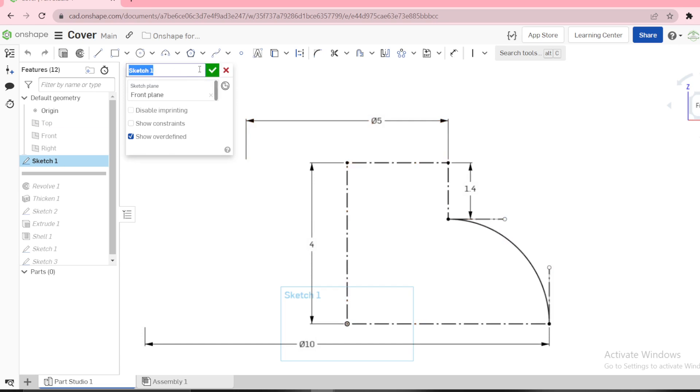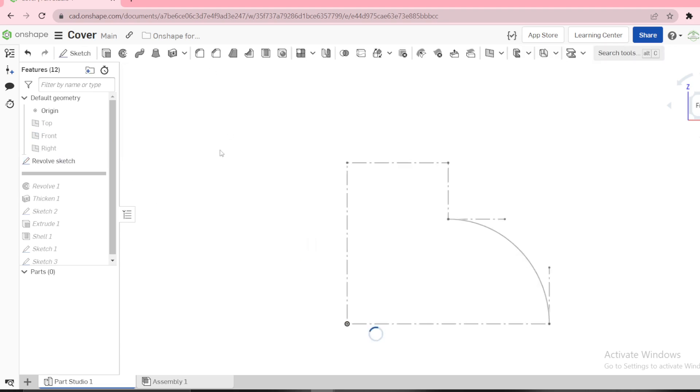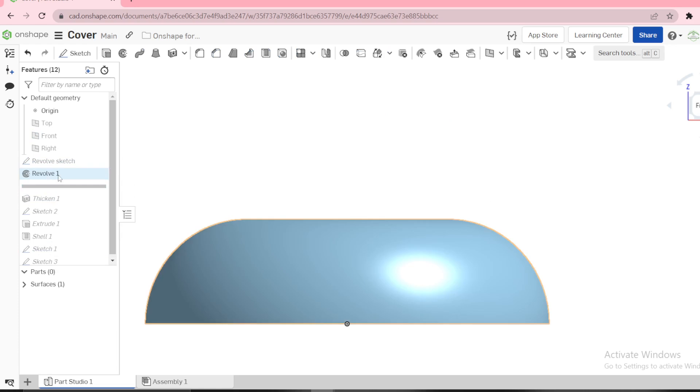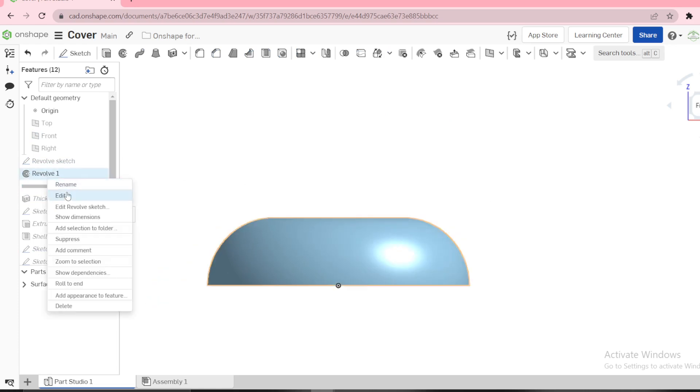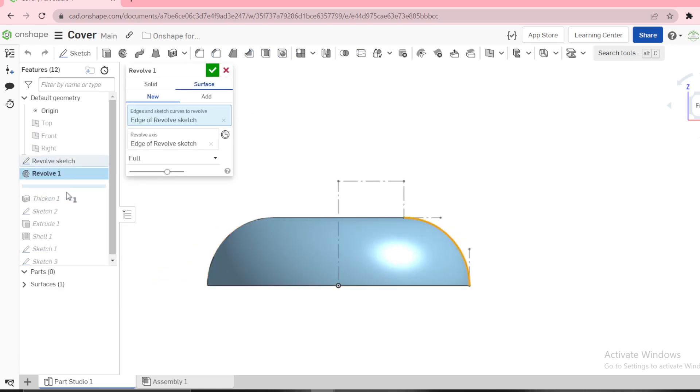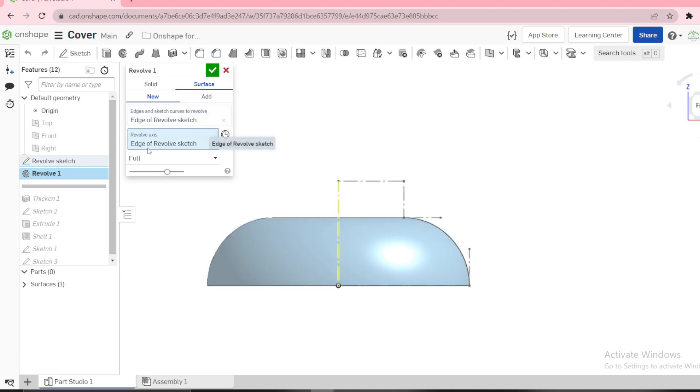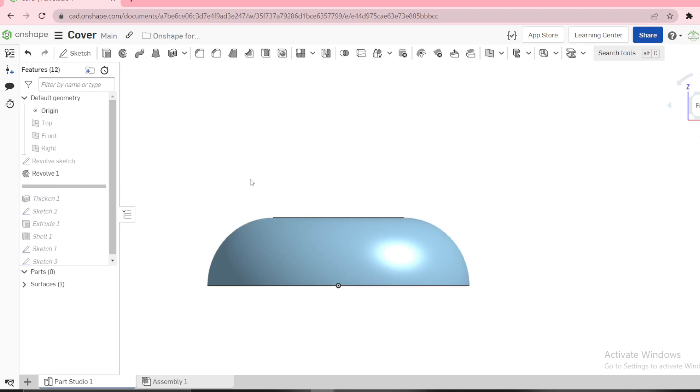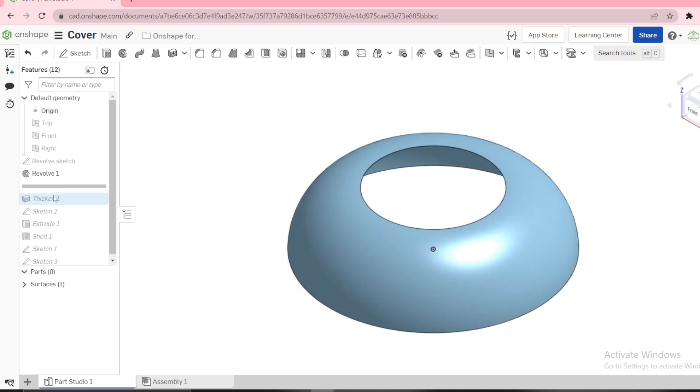Next I need to revolve. I'm using a surface revolve, and you select the edge, this edge here. You can't select these lines because they are for construction. For the revolve axis you can select this, then next you need to...